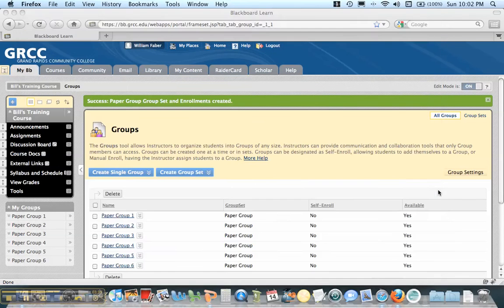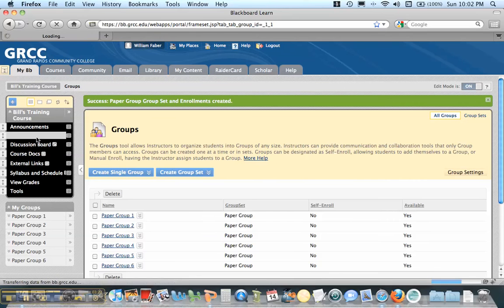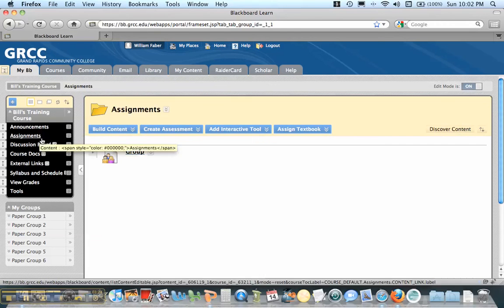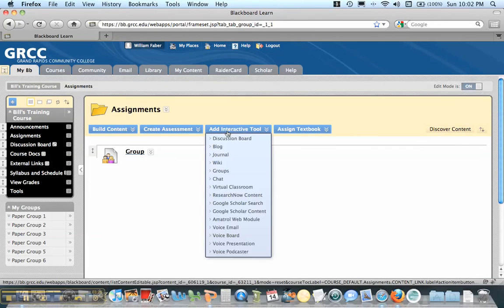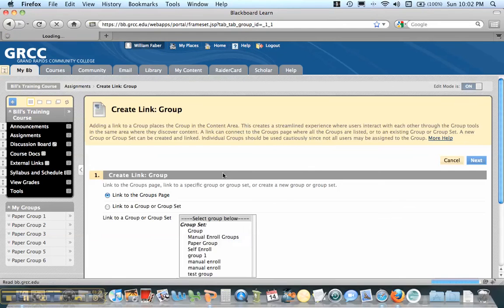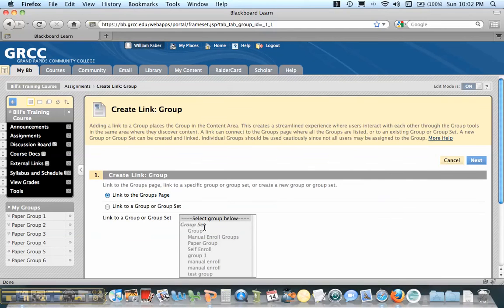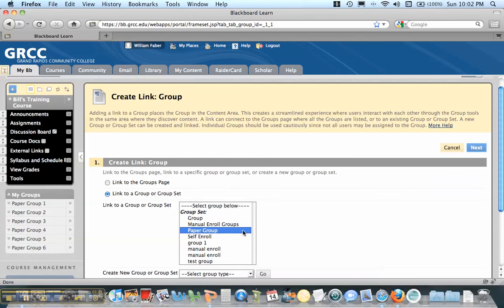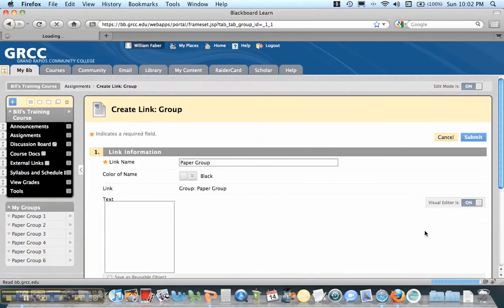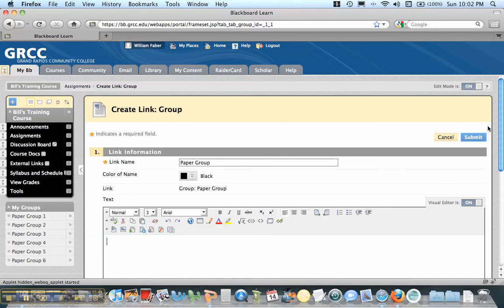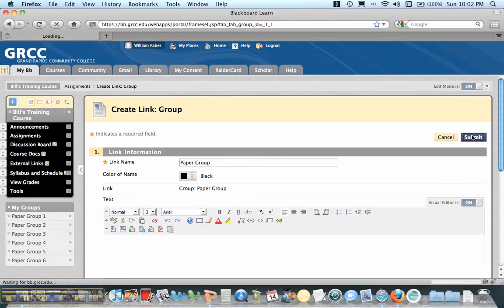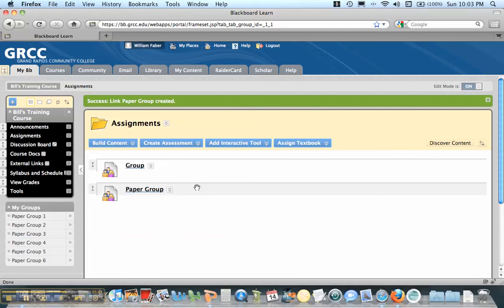Now what some instructors like to do is they like to create a group link in a content area. And so you can do that by going to add interactive tool, go down to groups, and you can link to a group or group set. And I have this paper group down here. And I'm going to hit next. And I can put some instructions like this is your group for your paper research project. And then I hit submit.